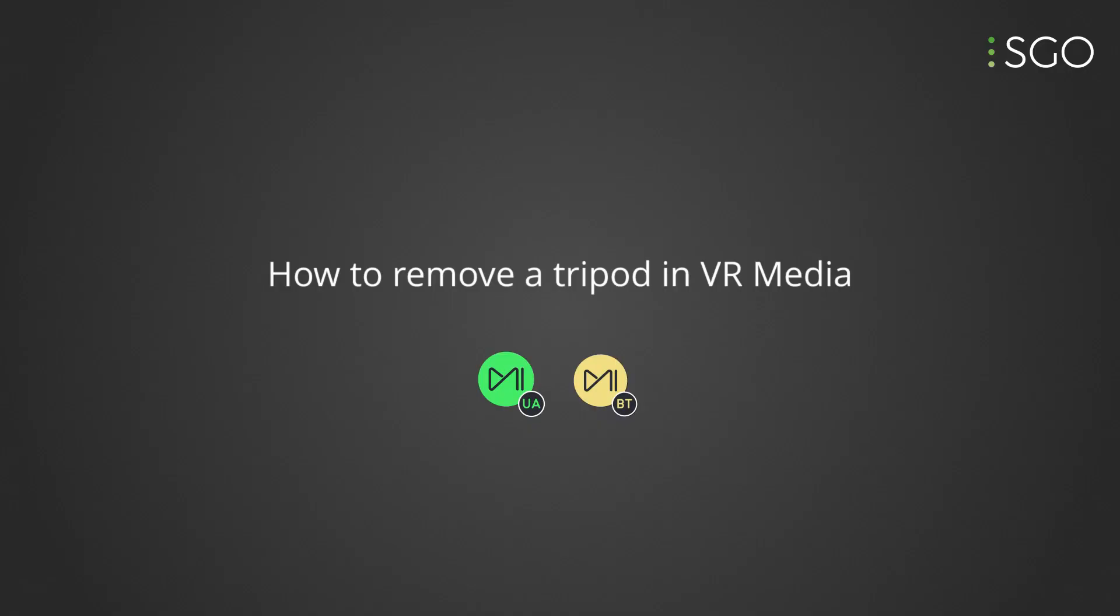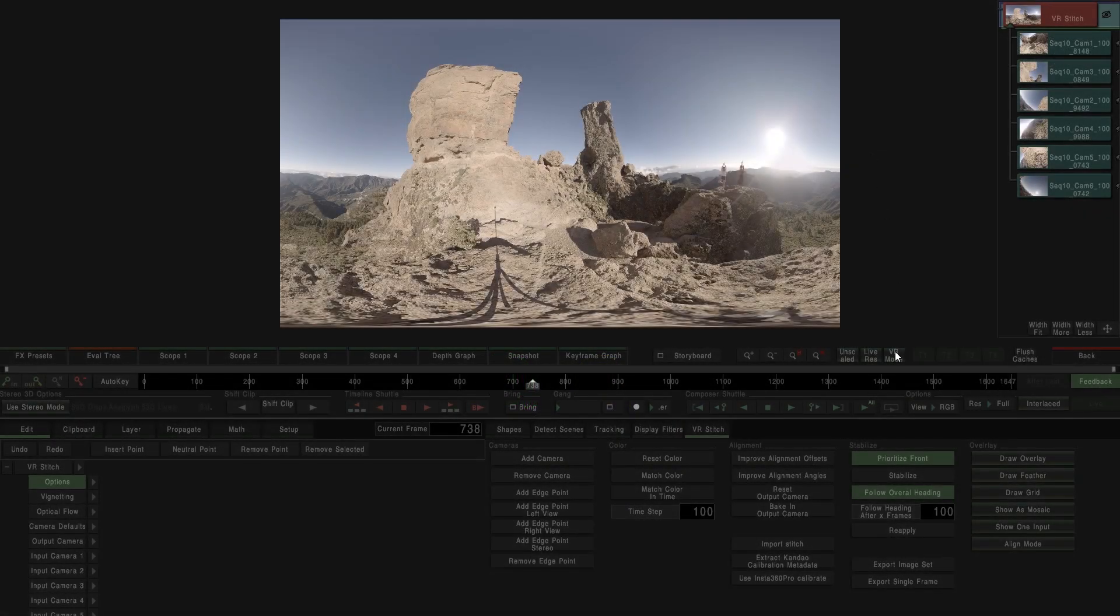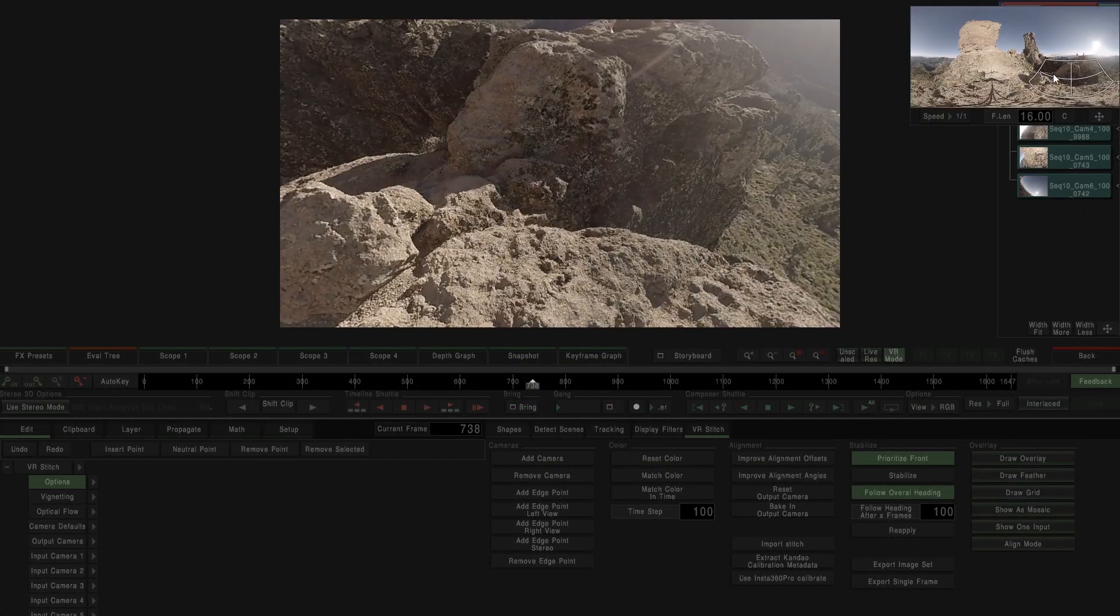Hi, we continue with this set of tutorials about VR with one of the most common tasks when we work with VR shots, cleaning the tripod of the camera.